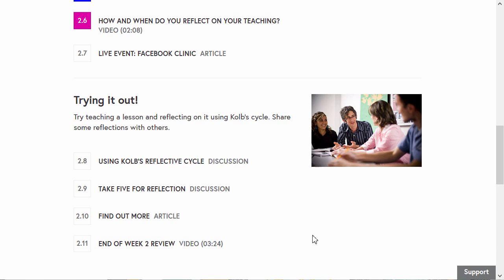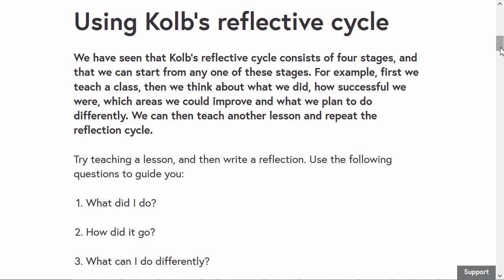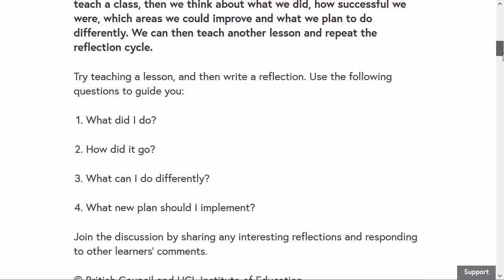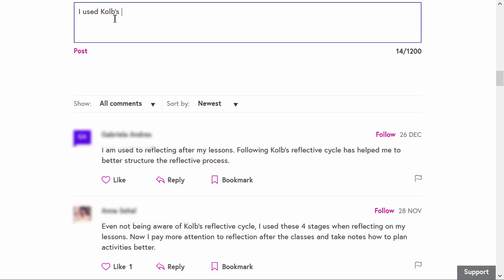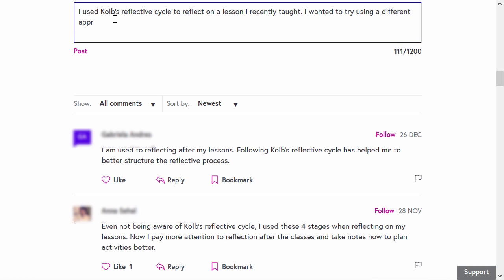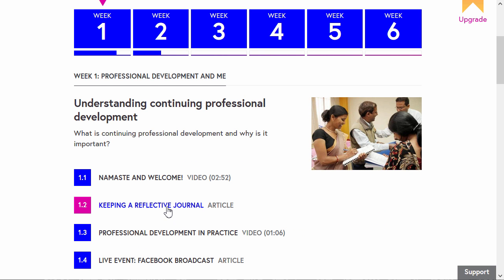Let's look at another type of activity: discussions. Read the information and answer the questions by adding a comment. With discussions, it's especially important to read what other learners have written and respond to their comments.